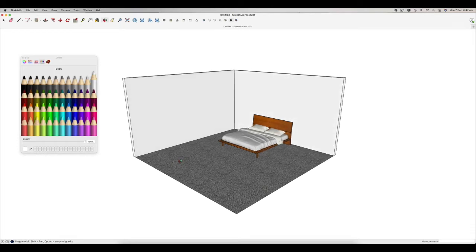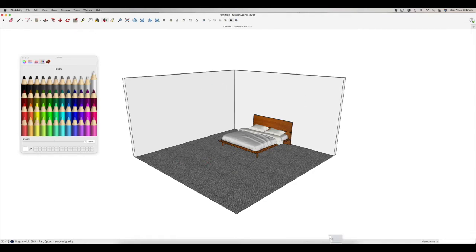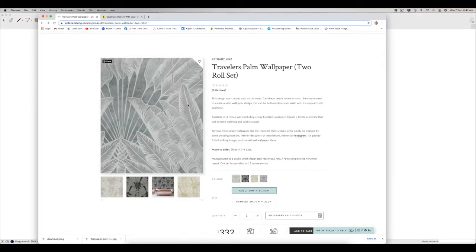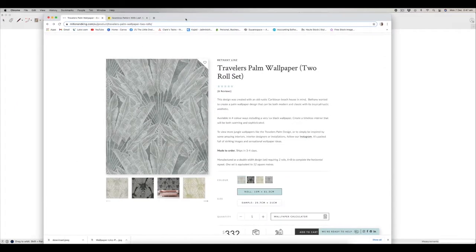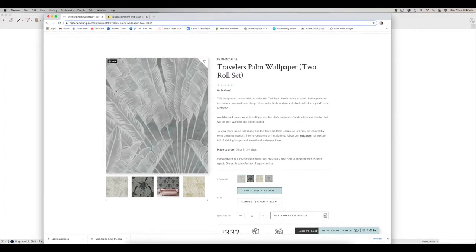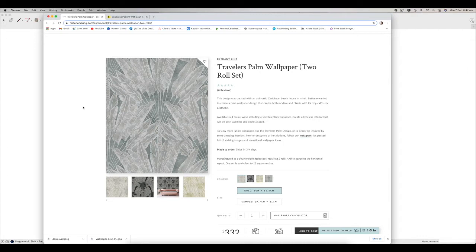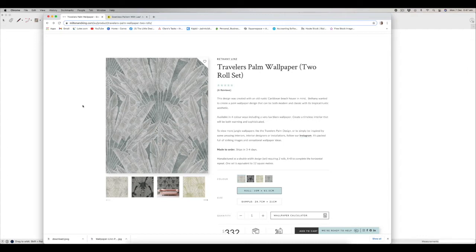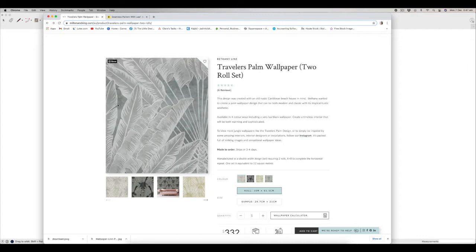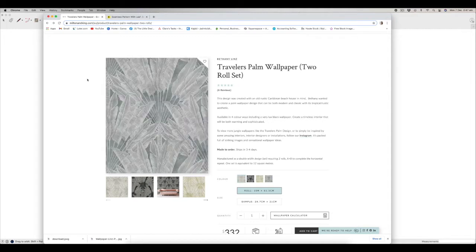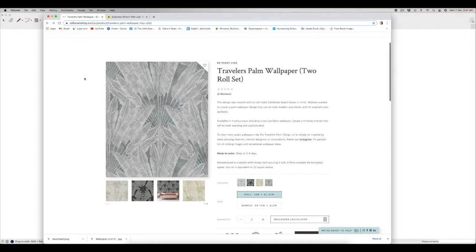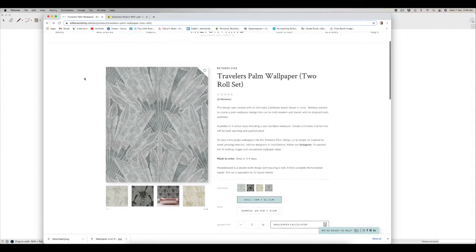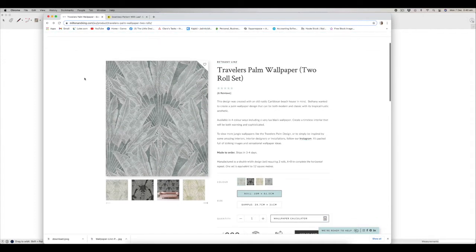So the most important thing is actually getting the right image to bring in for your wallpaper. So I've just brought a couple of examples up on Google here and what you want to try and do from your wallpaper supplier is get access to a tessellated seamless pattern of your wallpaper. So most places should be able to supply this but some of them don't have the actual tessellated version.